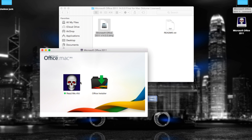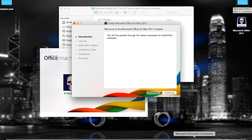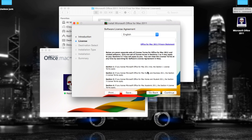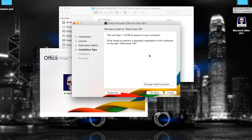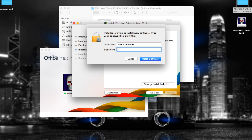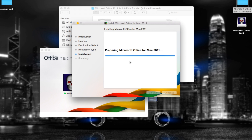Opening the installer should take you through the standard DMG installation. This is the license — I'm gonna accept it. It's kind of lagged out my computer, but click install. It's 1.73 gigabytes, so you're gonna enter your passcode and wait.